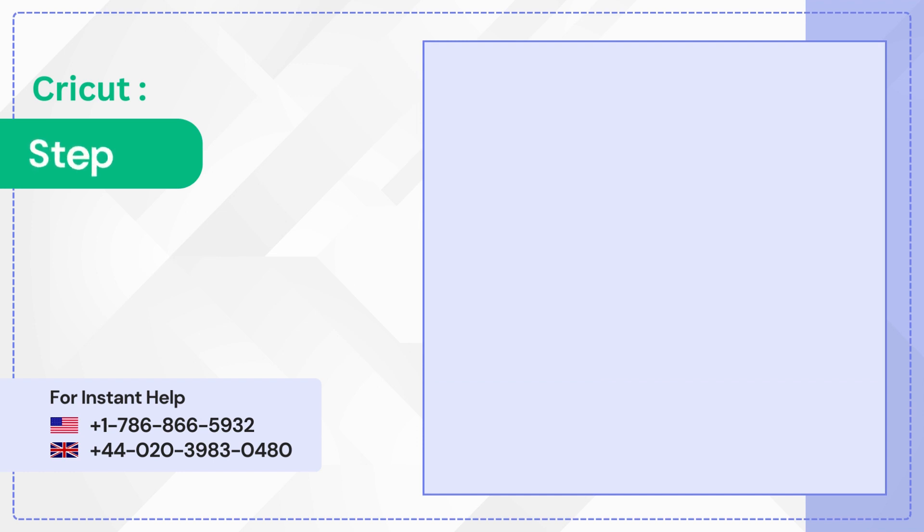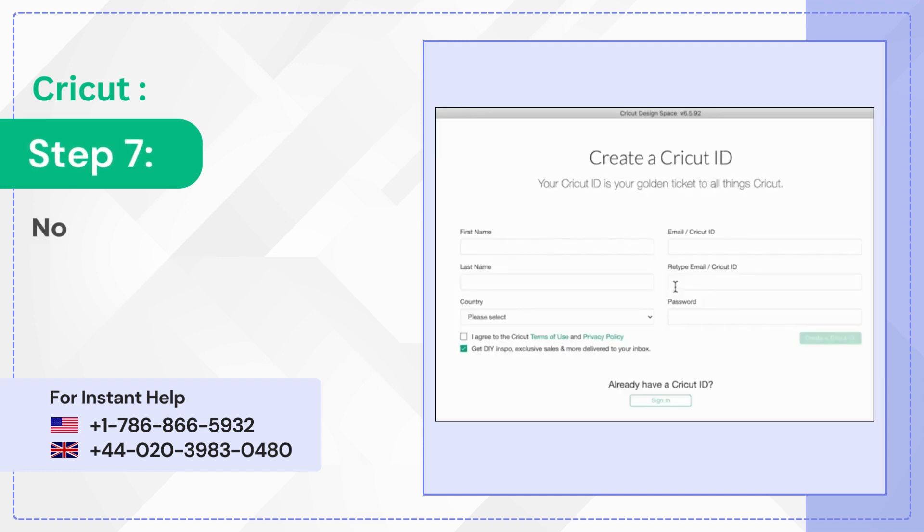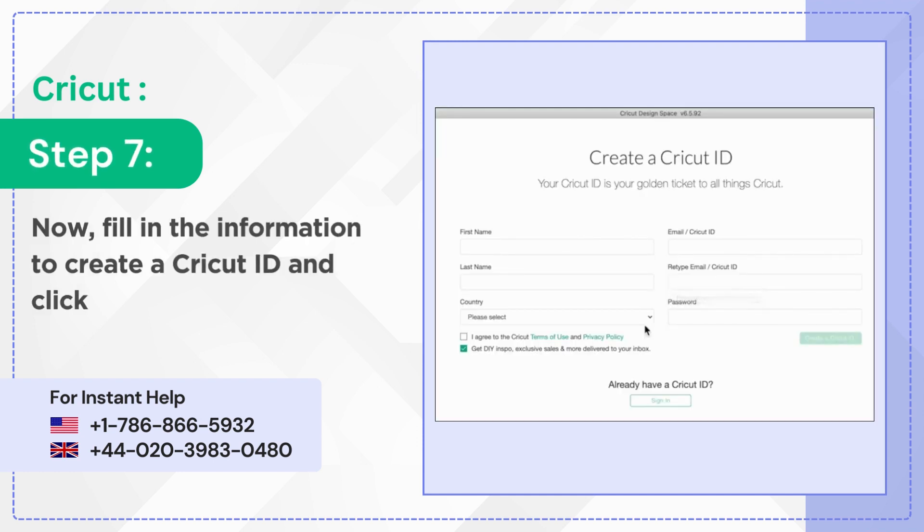Step 7: Now fill in the information to create a Cricut ID and click create a Cricut ID.